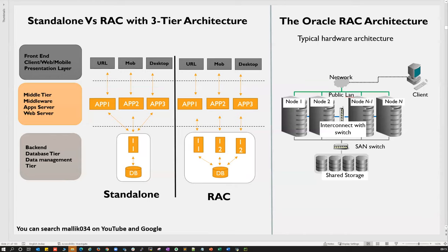Mirroring in RAC is done at the ASM level — ASM has its own mirroring at the disk group level. One recommendation: if ASM is doing mirroring at the disk group level, it is not advisable to also do mirroring at the disk/RAID level, as that is a waste-level concern for the OS/storage admin. Your ASM mirroring handles it — RAID-1, RAID-2, RAID-3 is hardware-level mirroring; ASM disk group mirroring takes care of it separately.